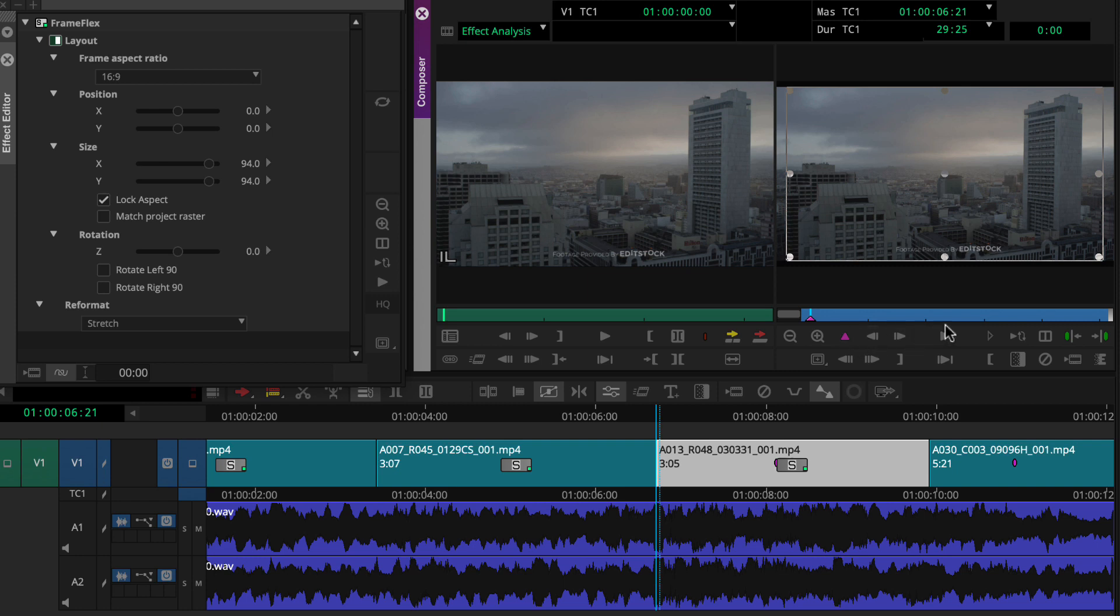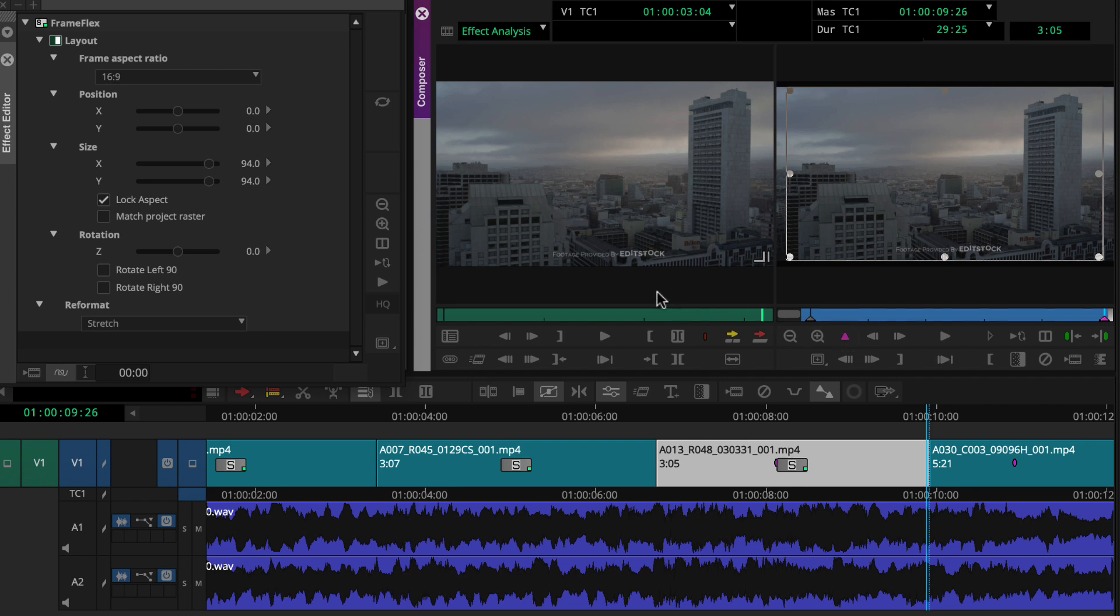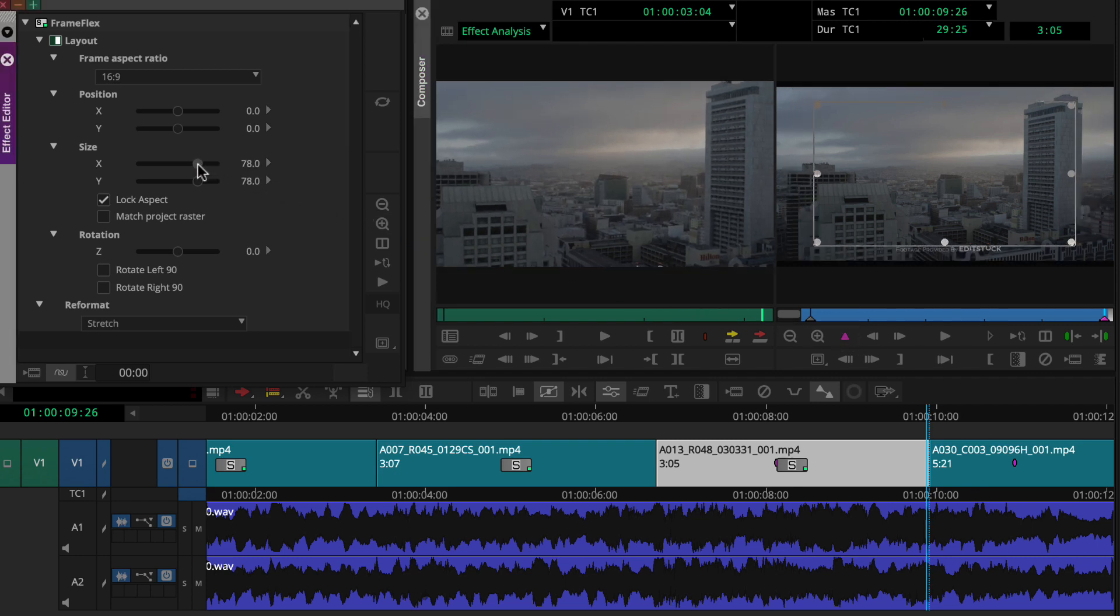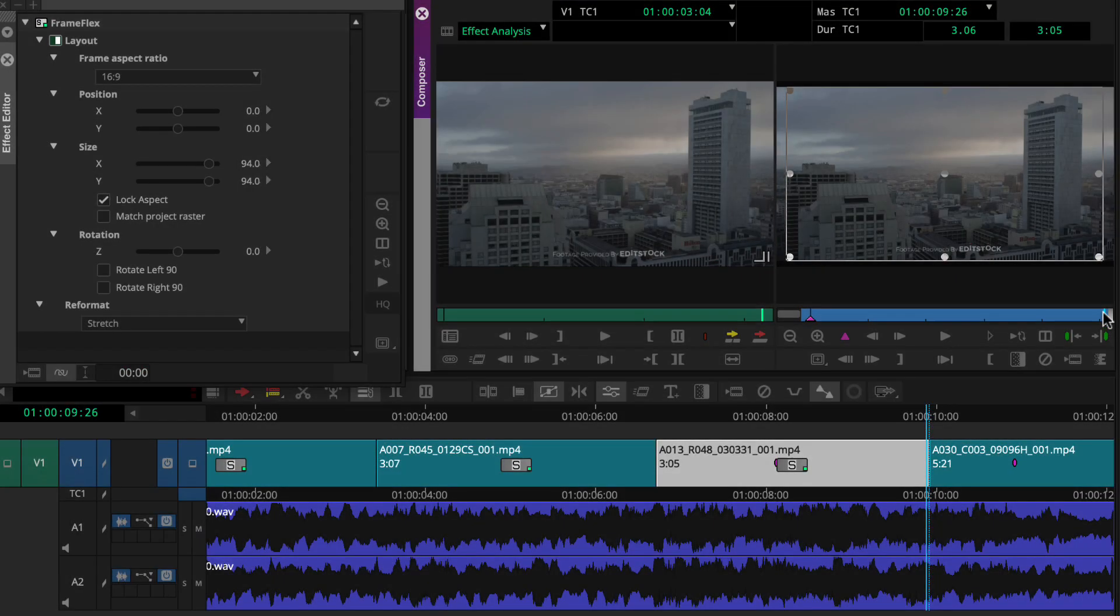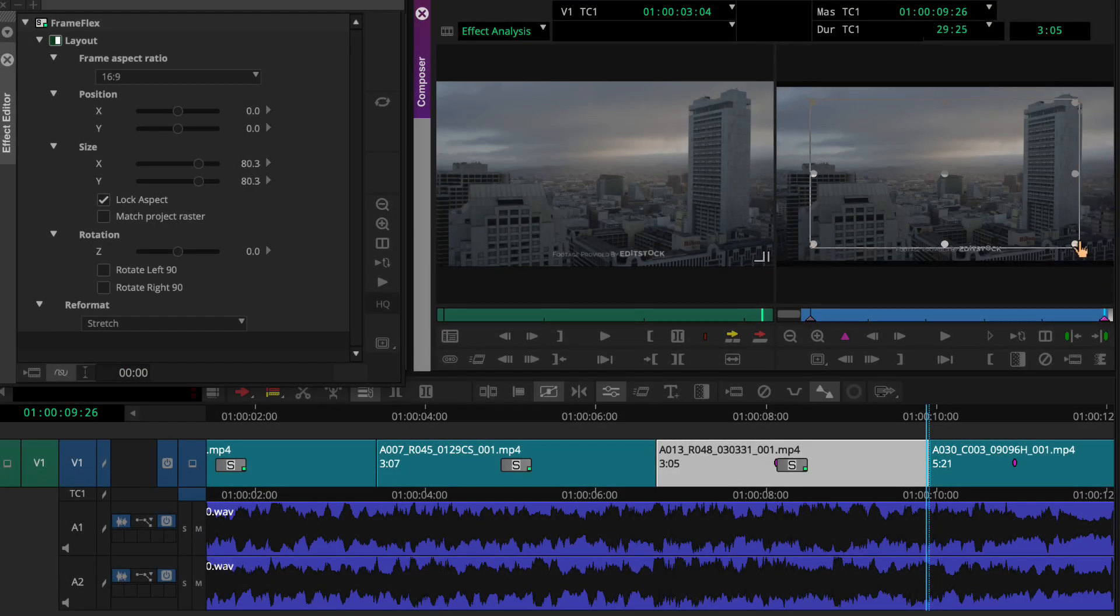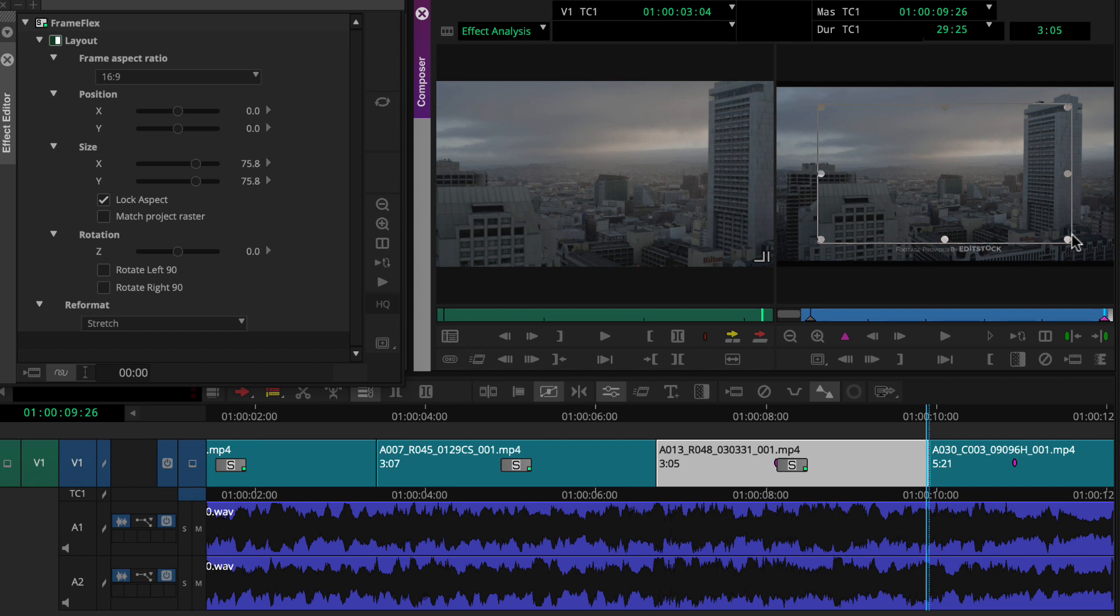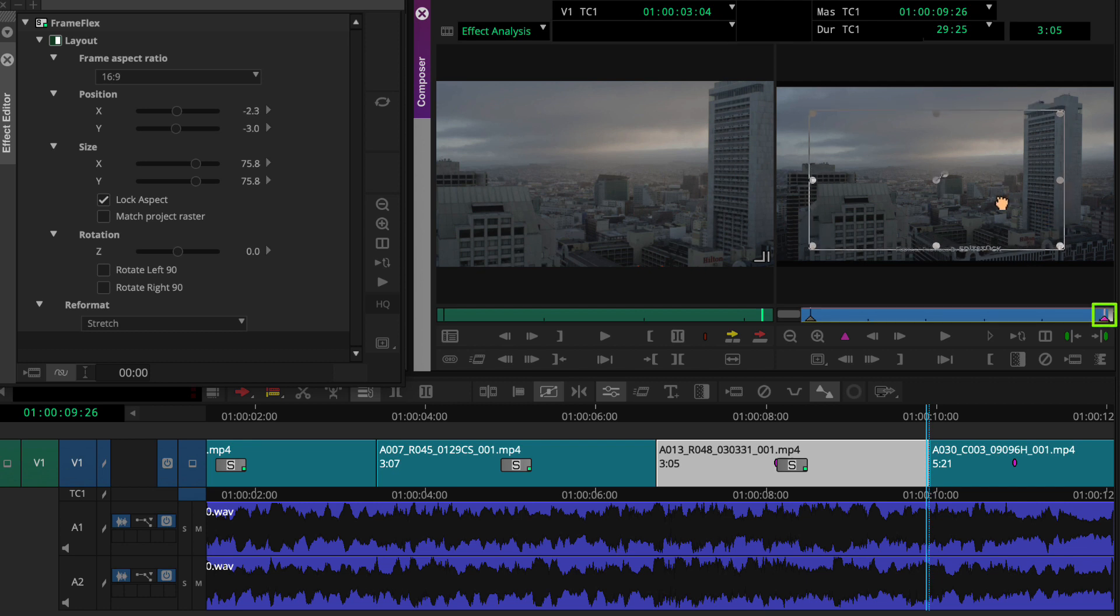Then we'll move the position indicator to the shot's last frame. We can set up the zoom's end a couple of ways. First, we can add a keyframe and then make adjustments in the effect editor. Or we can just grab the direct manipulation handles here in the effect preview monitor. Notice Media Composer automatically adds a keyframe.